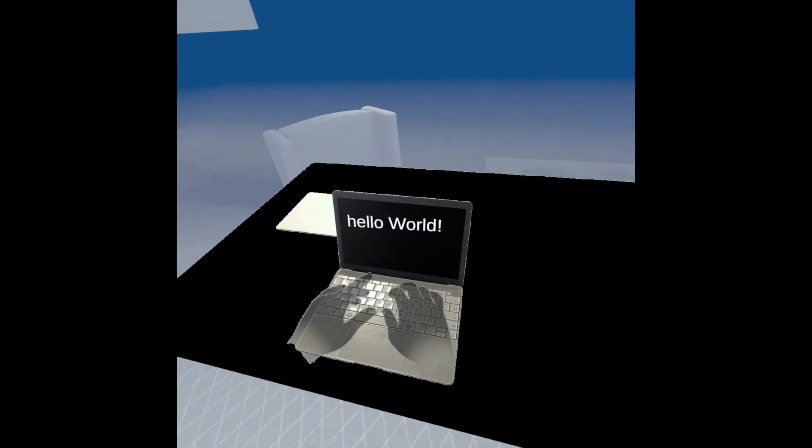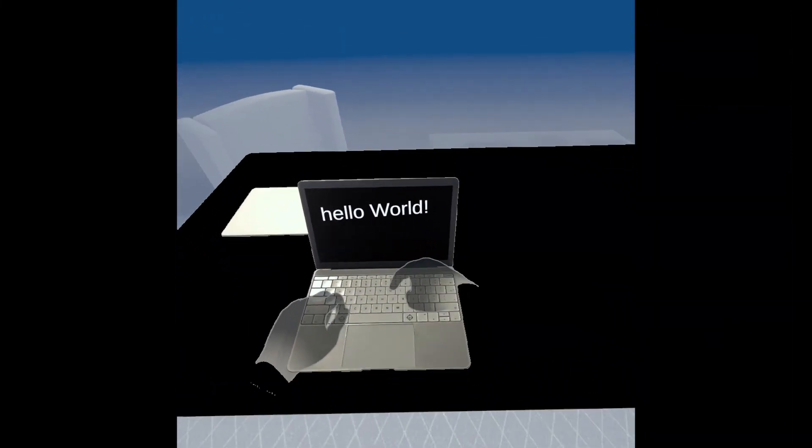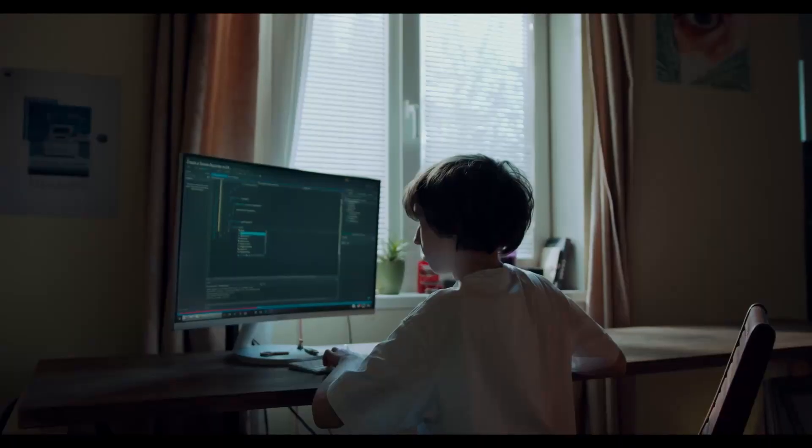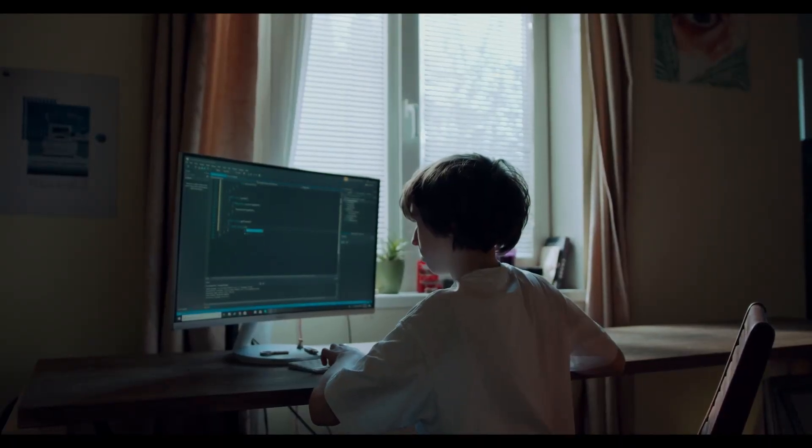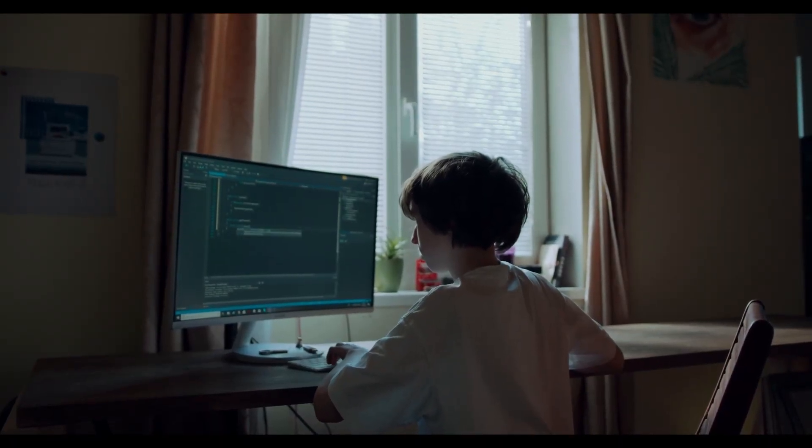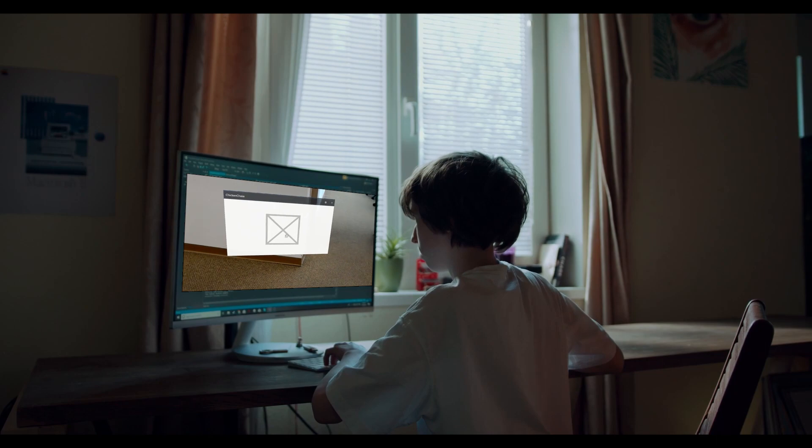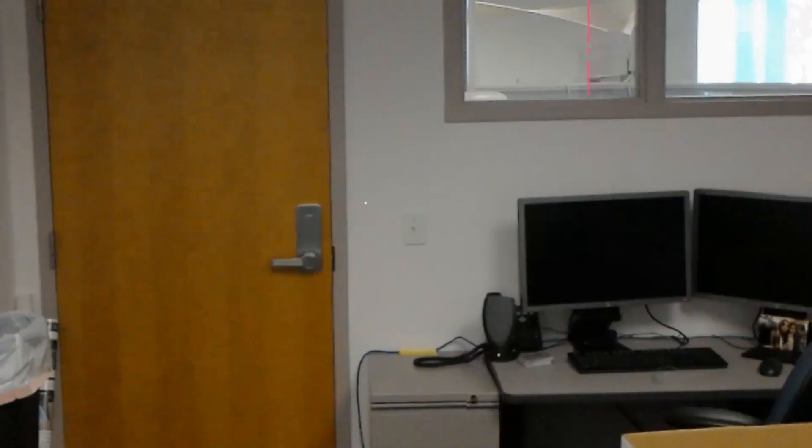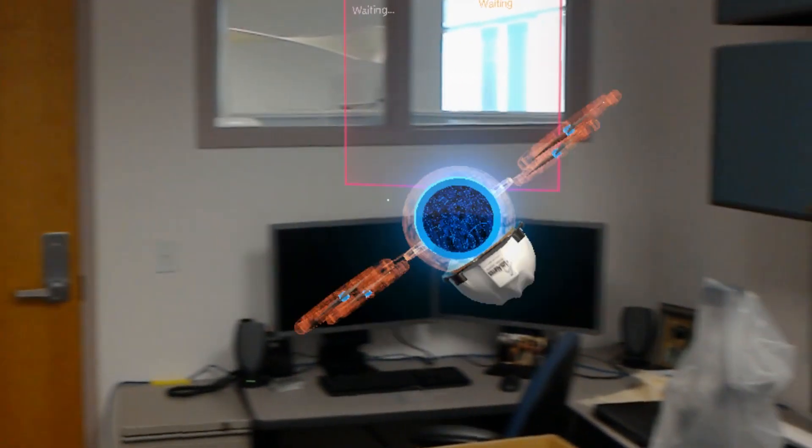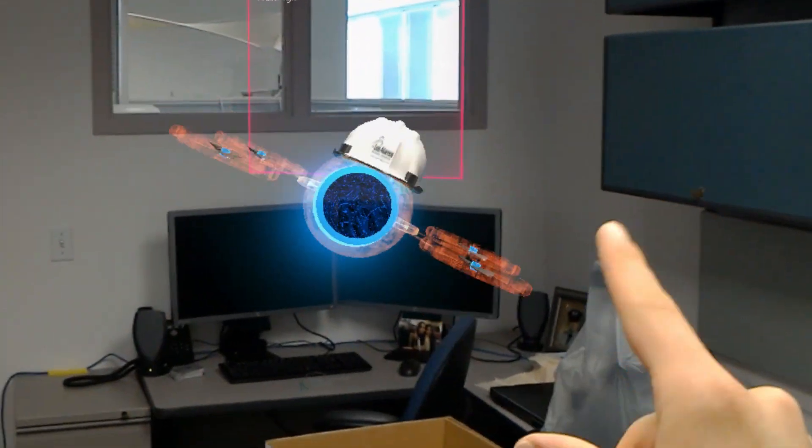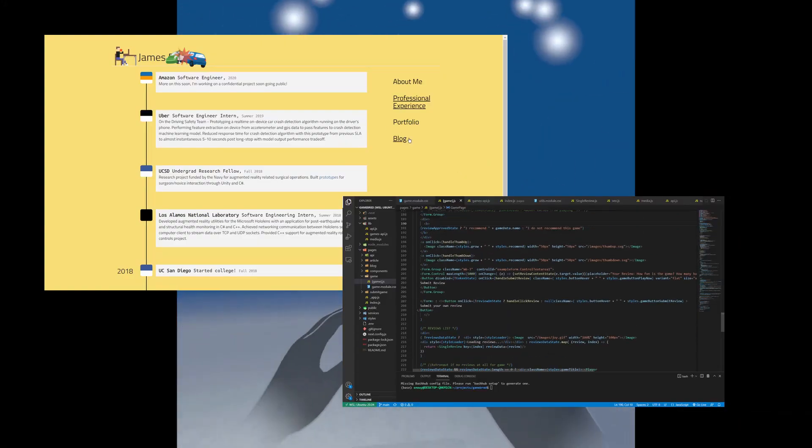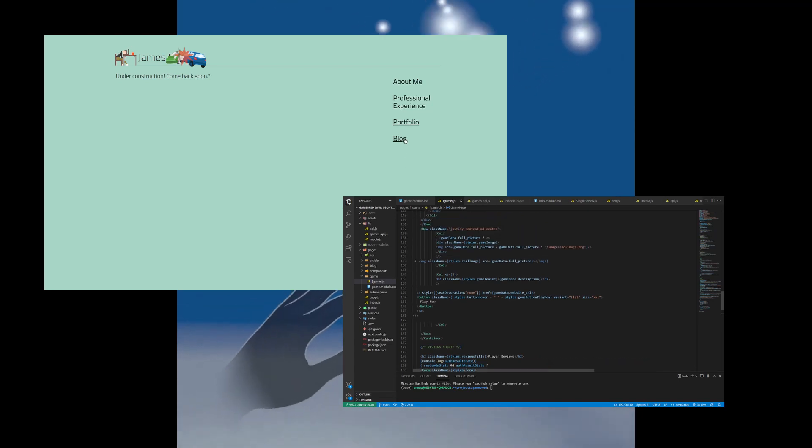If you went back in time and told me, the kid running Hello World in a terminal, that I was going to code things from virtual reality and augmented reality experiences to full-stack websites and distributed systems, I would not have believed you.